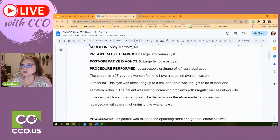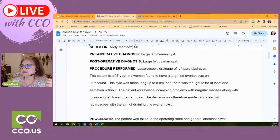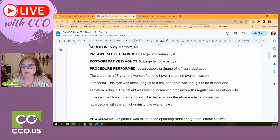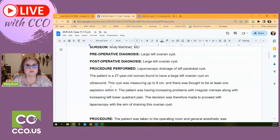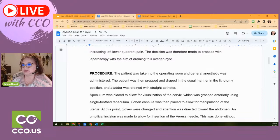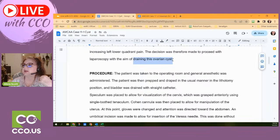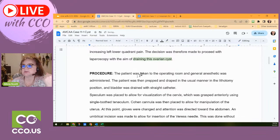We have a 27-year-old female with a large left ovarian cyst located via ultrasound, measuring up to eight centimeters with at least one separation. The patient was having increasing problems with irregular menses along with increasing left lower quadrant pain. The decision was made to proceed with a laparoscopic procedure with the aim of draining the ovarian cyst. The idea is to drain the cyst — the first section of your procedure report is always the setup.